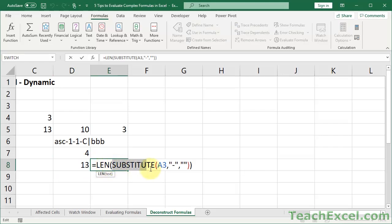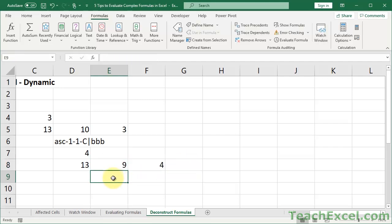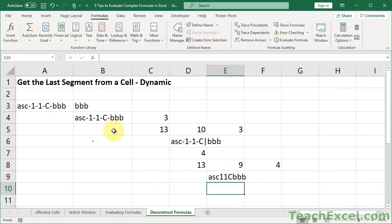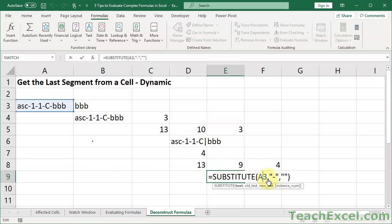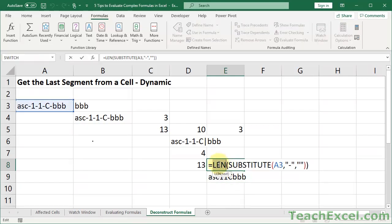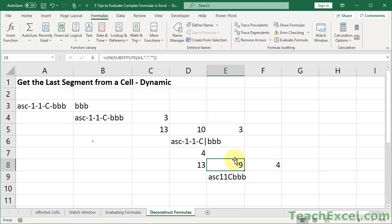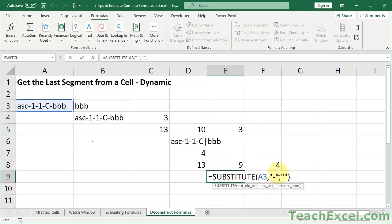This is the LEN function — but we're getting the length of what? Let's pull this out and see. Cell A3 but without any dashes — we substituted all the dashes with nothing, with an empty string. So we feed that back to a LEN function to count the number of characters without any dashes. We've now fully deconstructed the entire formula — there's nothing else to look into.